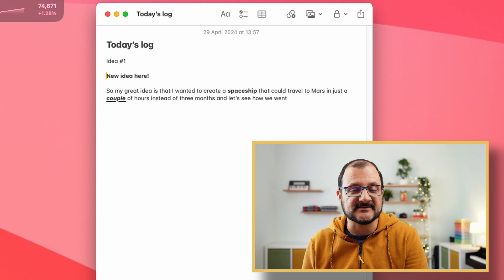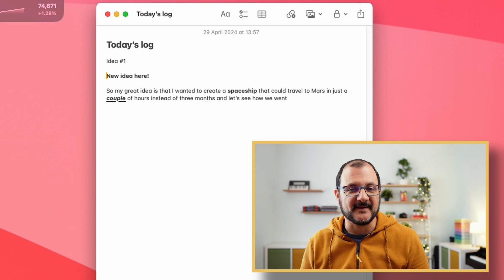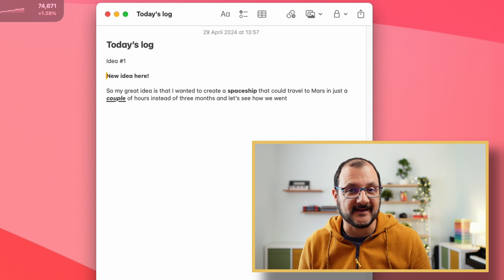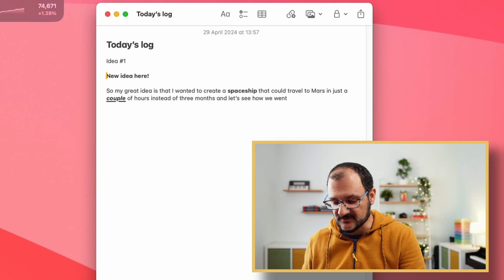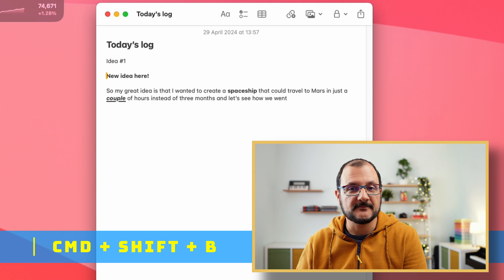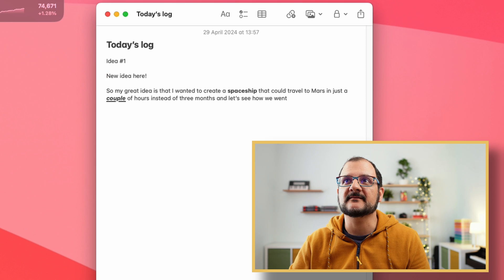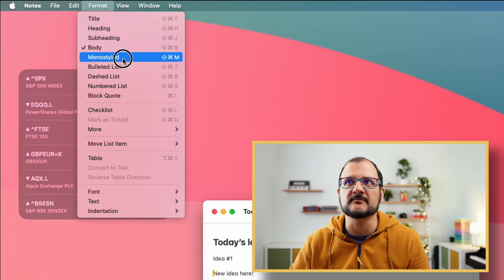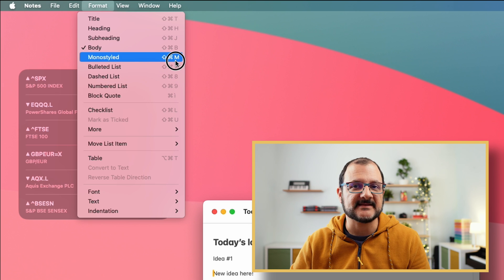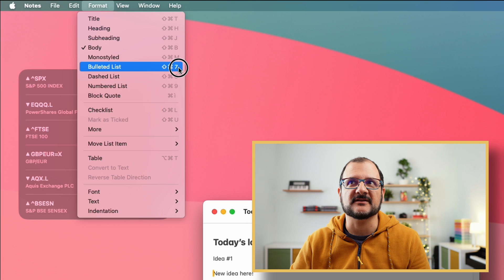I use these features all the time, because it makes it very quick to reformat my notes to my liking. If you want to go back to standard body text, you can do Command-Shift-B for body. There are more options in the format menu — for example, if you want to do mono styled, it will be Shift-Command-M. If you want to use bullet lists, Command-Shift-7, and so on.